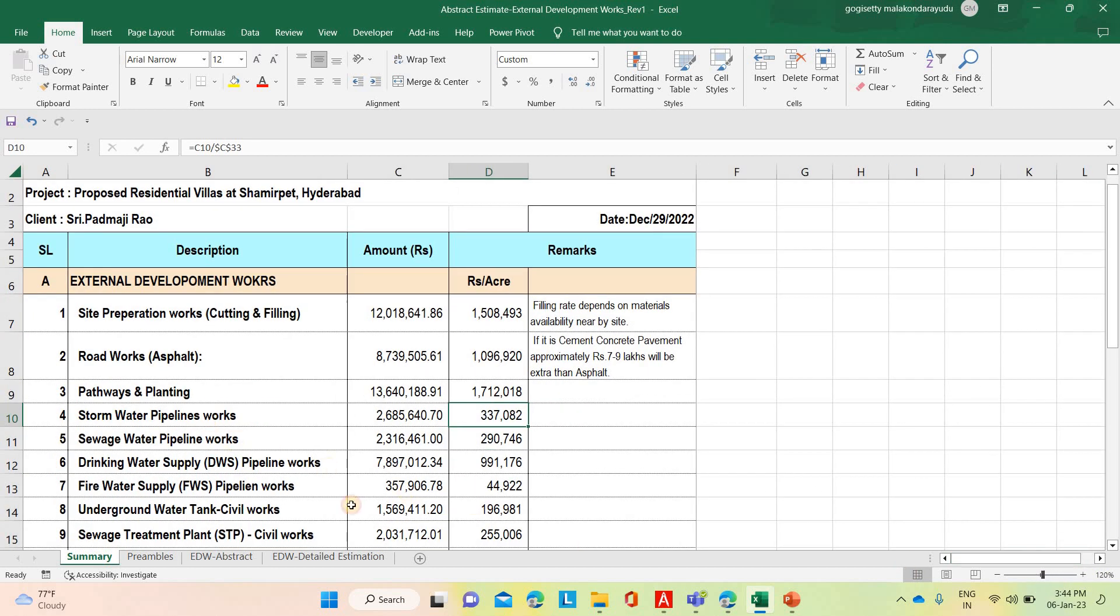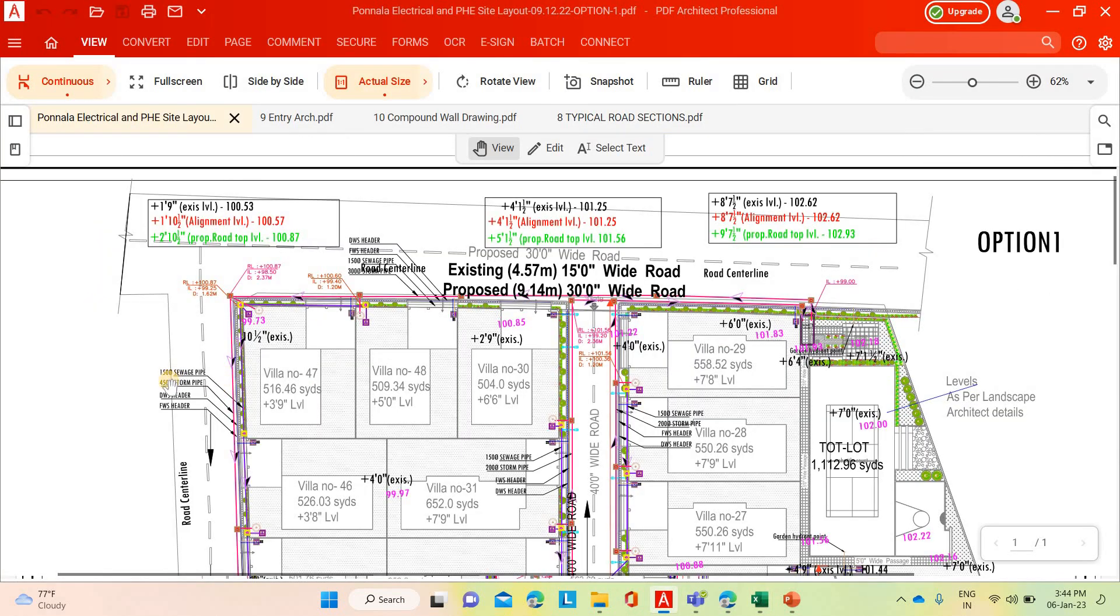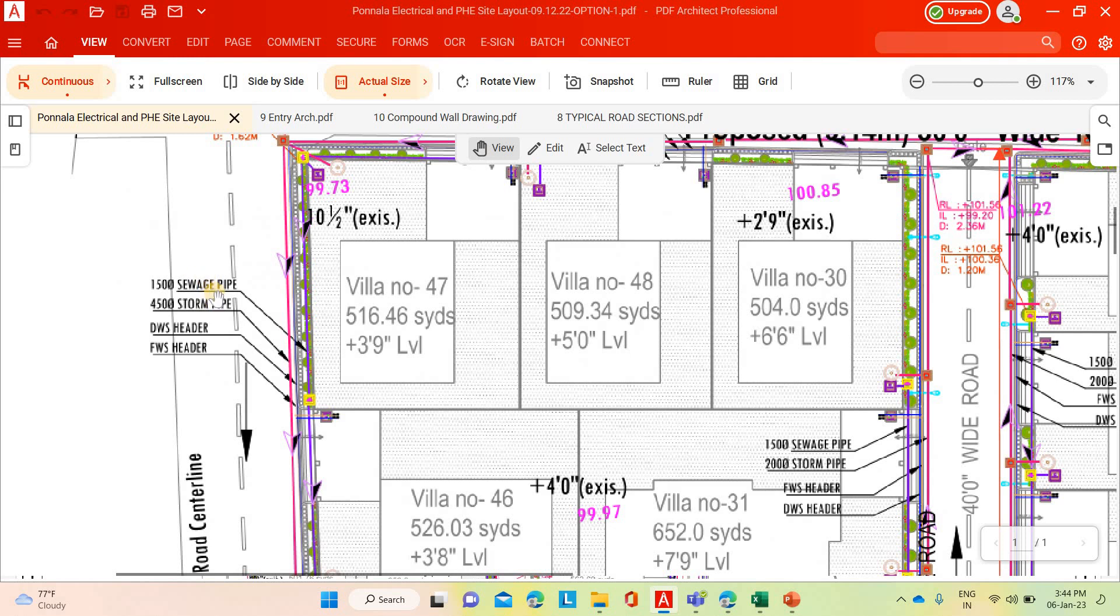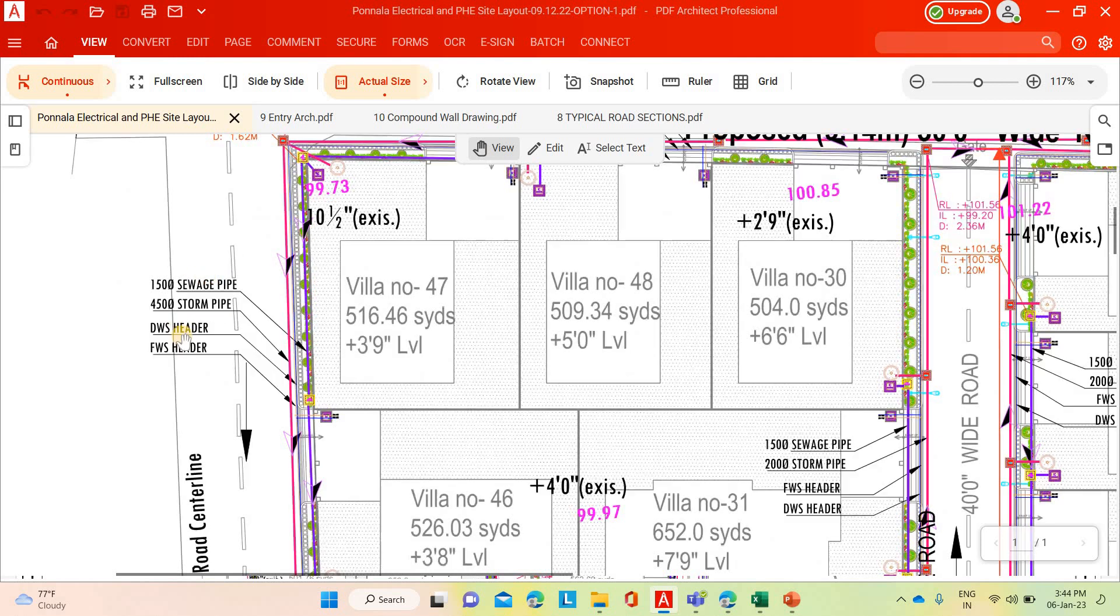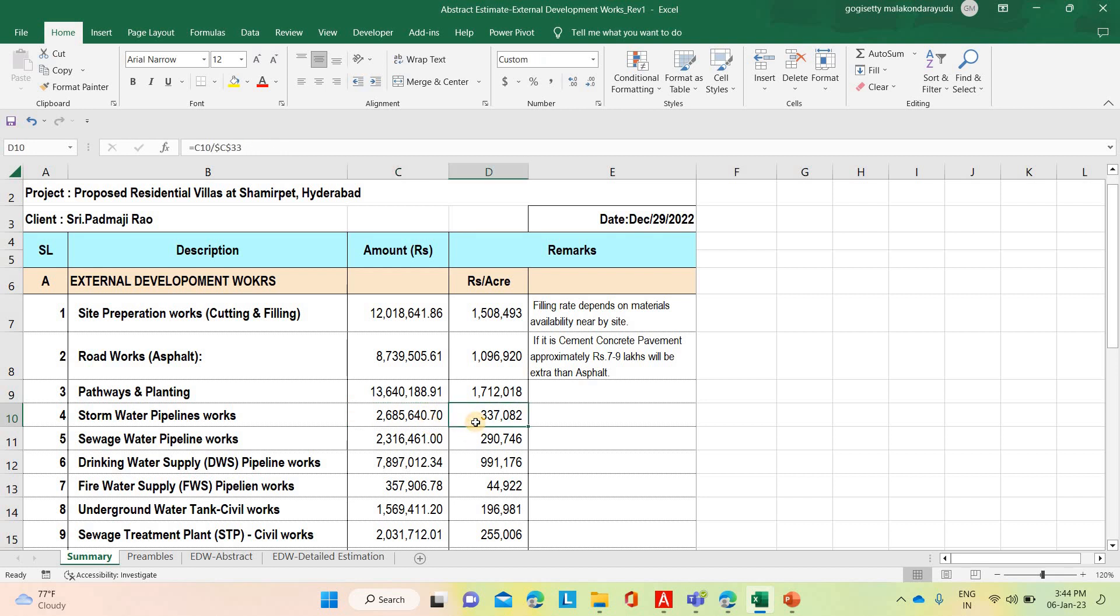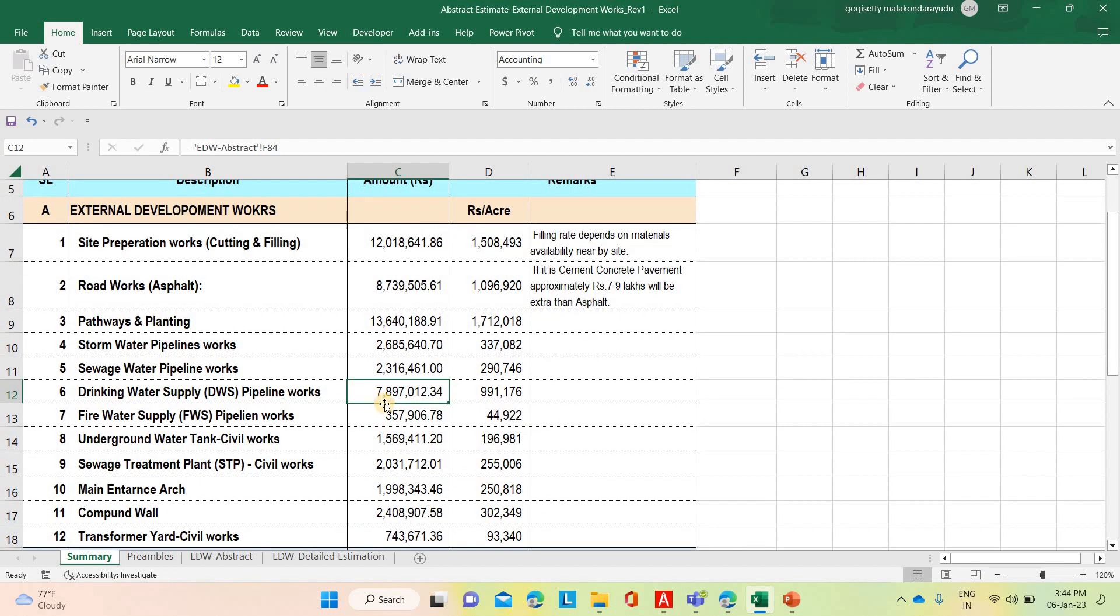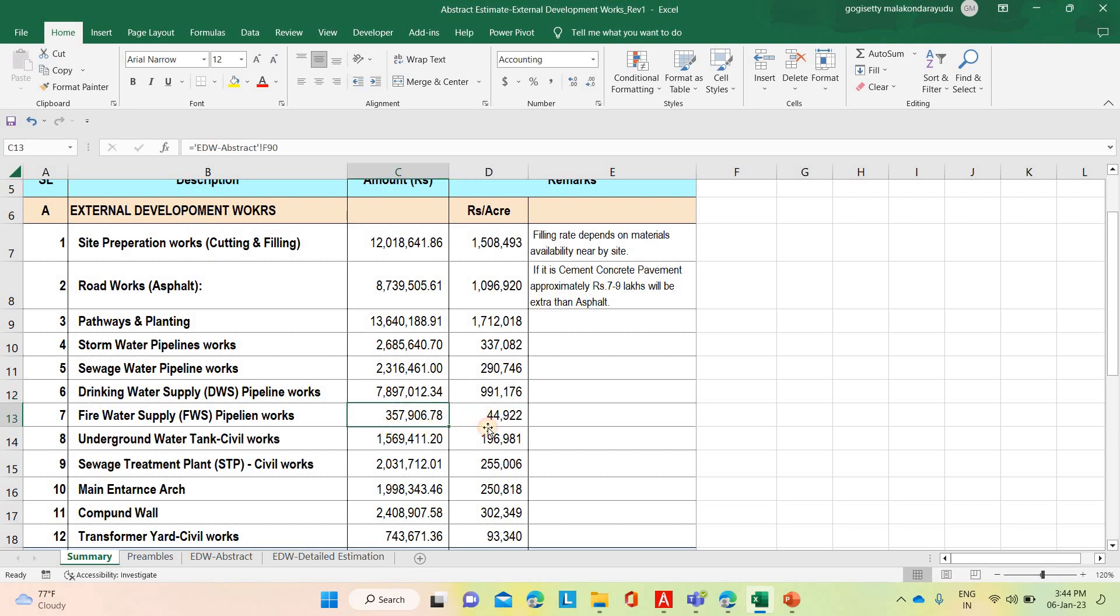Then stormwater line. As I told earlier, different lines - stormwater line, sewage line, drinking water supply, fire water supply. All those works are coming based on this estimation. Stormwater line, 26 lakh 85,640, that means per acre 3 lakh 33,000. Sewage line, 23 lakh 16,461, per acre 2 lakh 90,746. Then drinking water supply, including the valve chambers and everything, 78 lakh 97,12,000, and per acre 9 lakh 91,176. Fire water supply, 3 lakh 57,906, that means per acre 44,922.